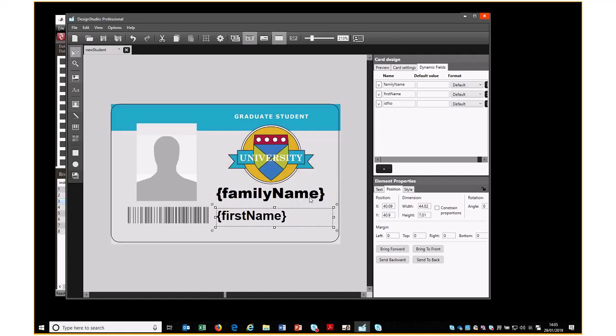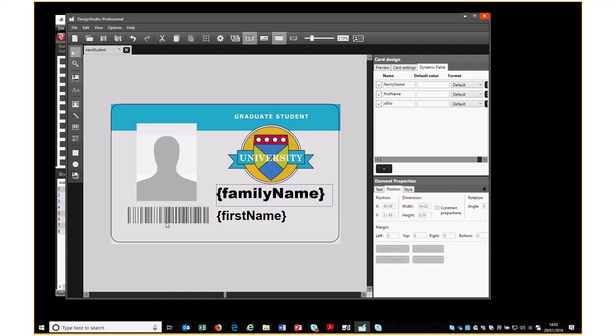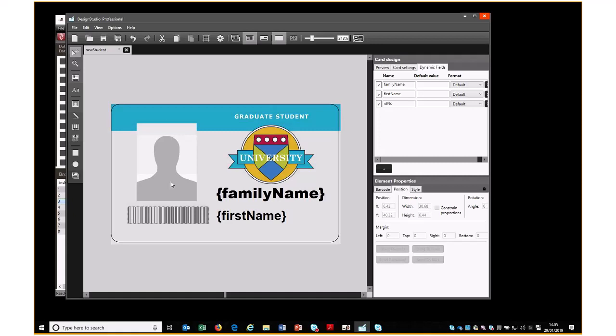If we want, we can lock them all into place once we're happy with the positioning of them all. Once we've done all this, again we save our design, and we now open Print Studio.